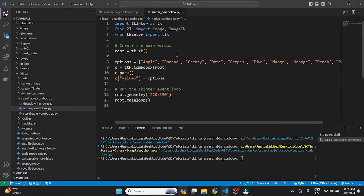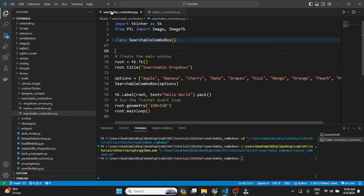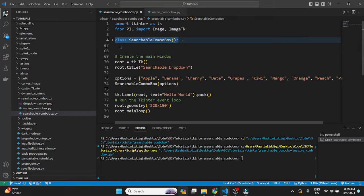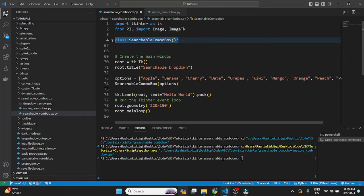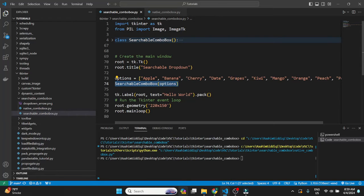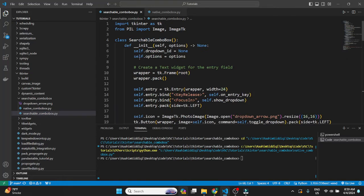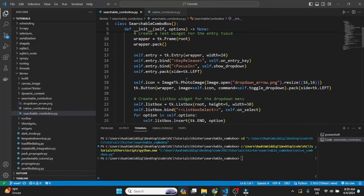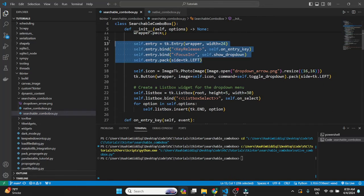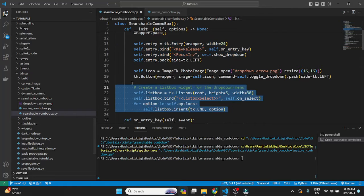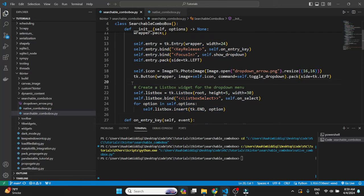So basically what I've done is created a class called searchable combo box that implements these features. Now I've made this in a class so you guys can use it as well. You can just copy it and then use it however you want to. Let me just discuss this class briefly then I'll show you what it looks like. Basically we have the init method where we created an entry widget and the list box. This is actually the basis behind the combo box how it's created. That's why it's not called a native widget.